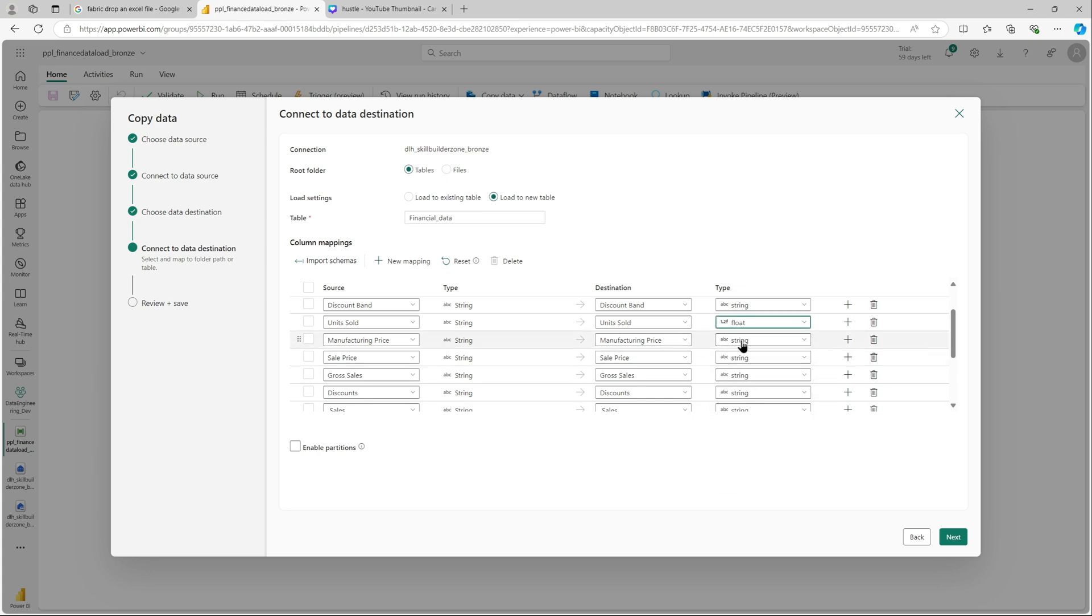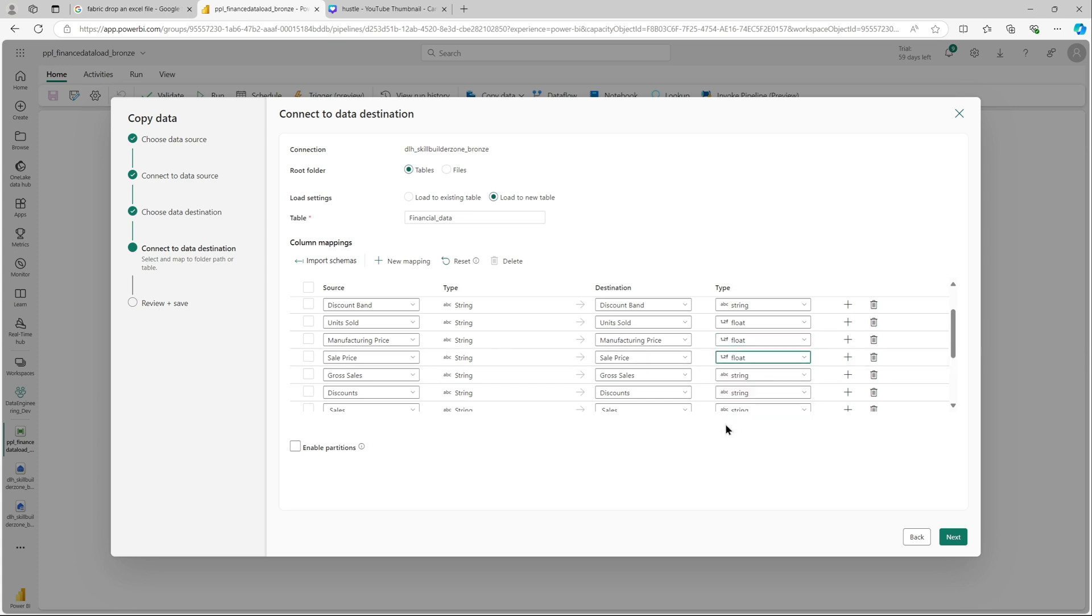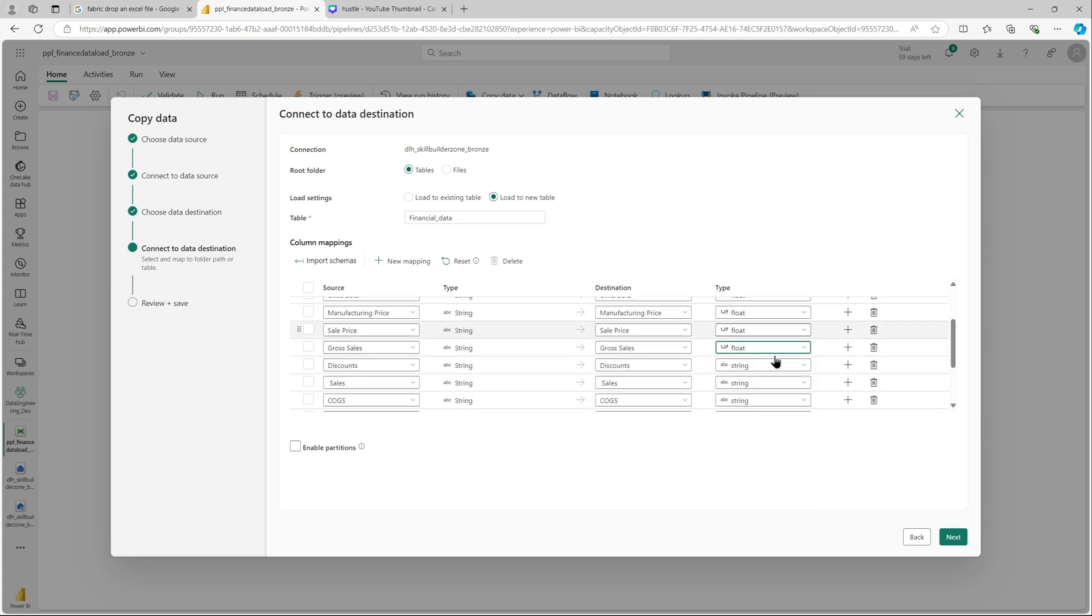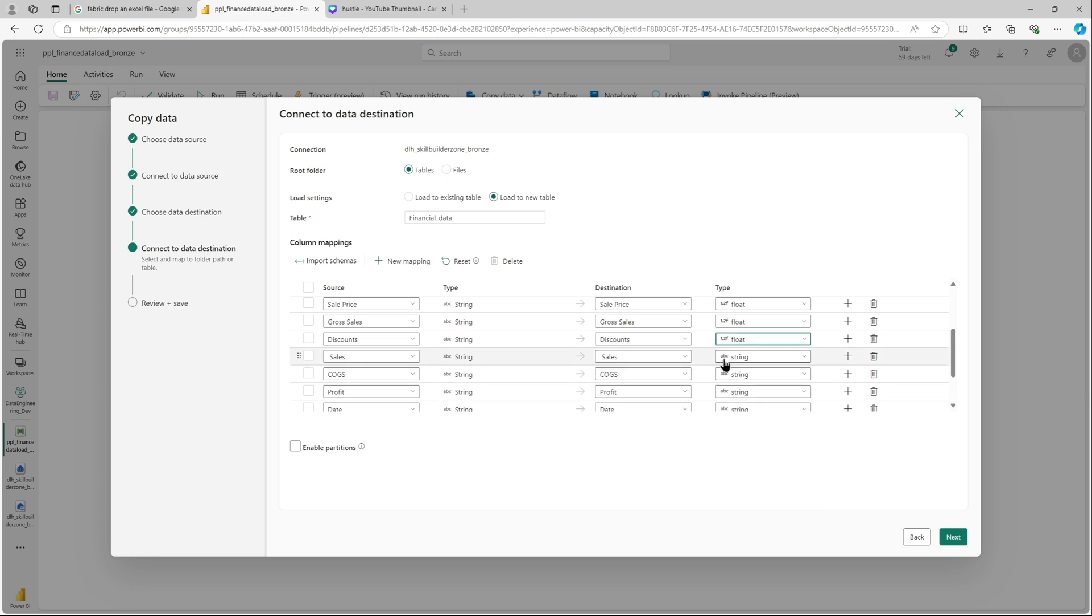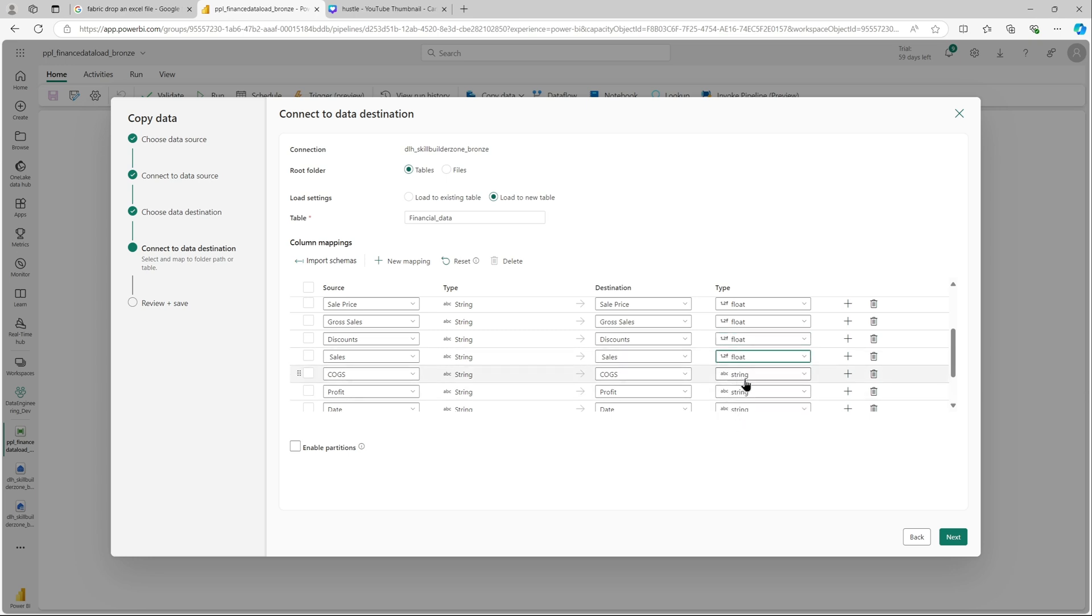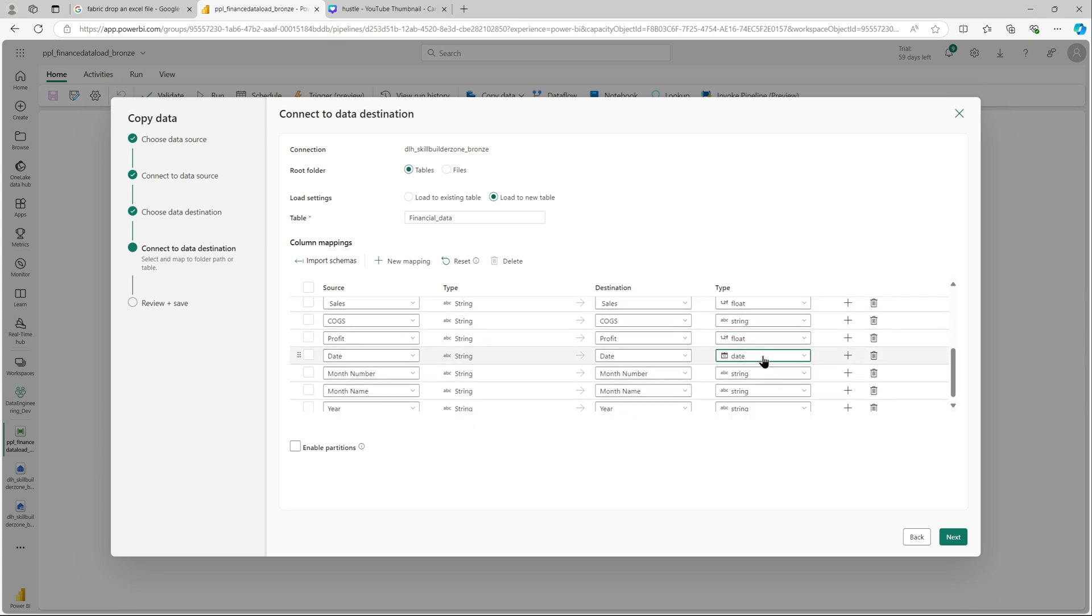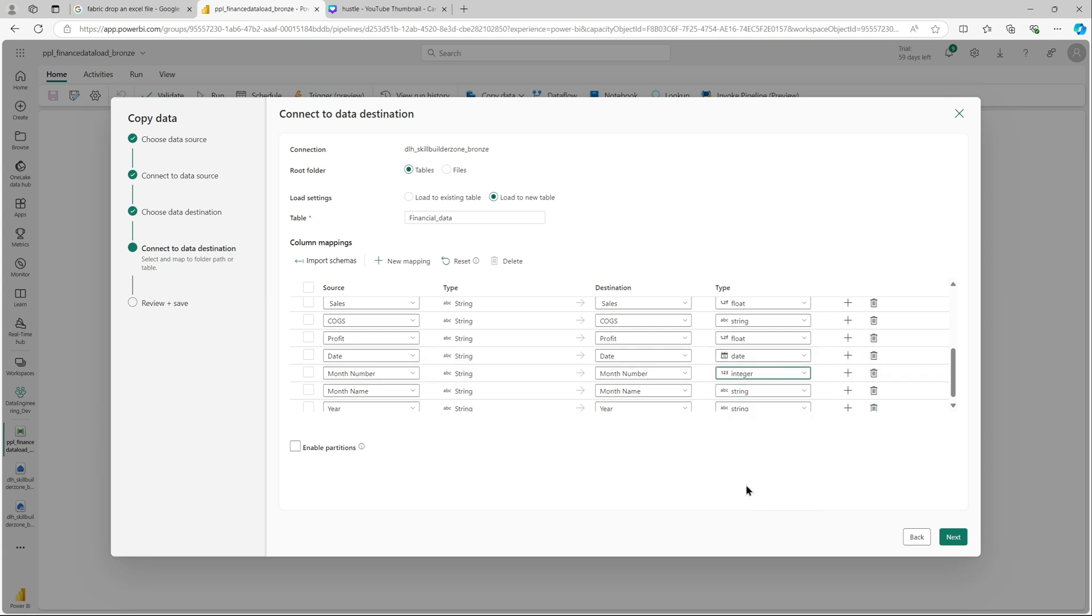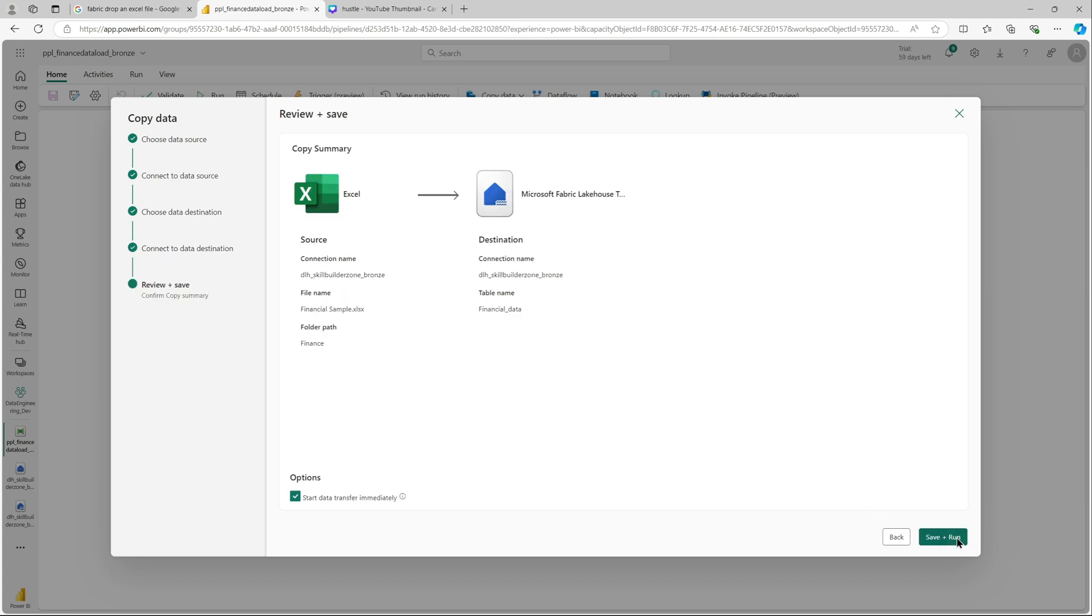Once you are satisfied, in this case I want to change some data types. I'll change the data type for the prices, the quantities, the discount, sales, profit, and date. Also, the month number as an integer. That should be good, let's move on to next.